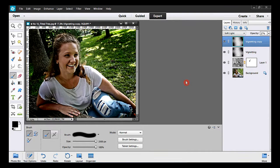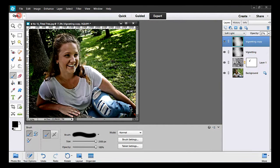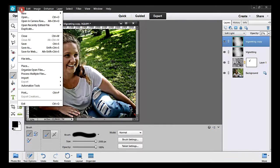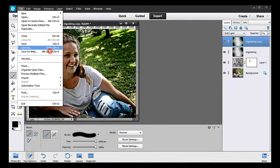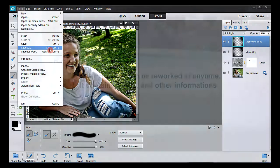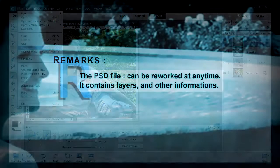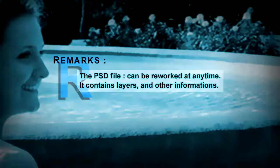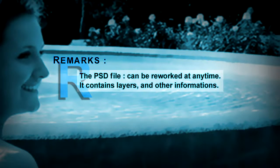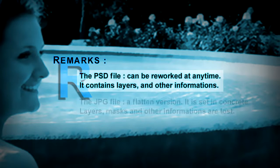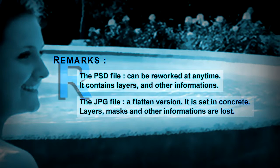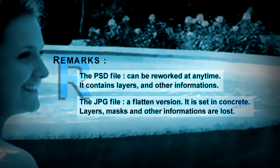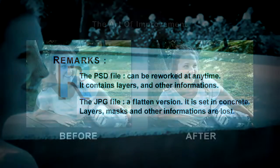In order to keep your work, you can save it in the PSD format. This format allows you to rework your photo afterwards if necessary. The JPEG is a flattened version, but it can be easily shared on the internet. It is very light.